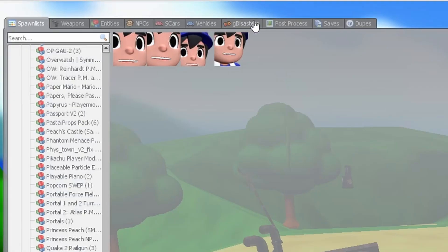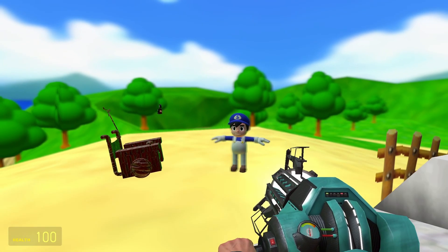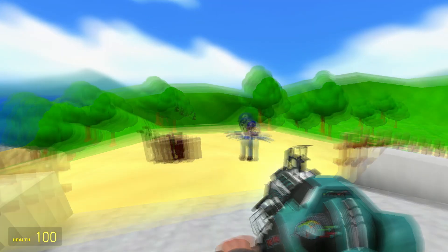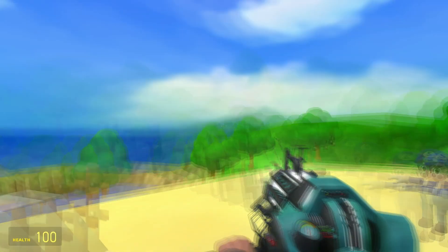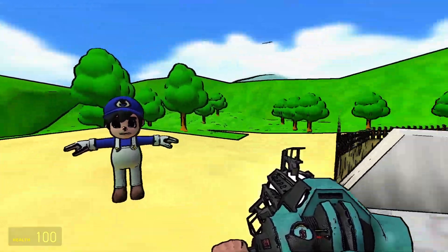The last thing I want to mention is the post-processes tab. This will allow you to apply different effects to the game such as depth of field, motion blur, and some cool shaders.